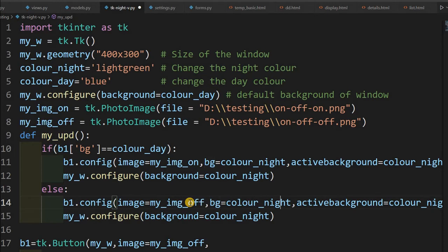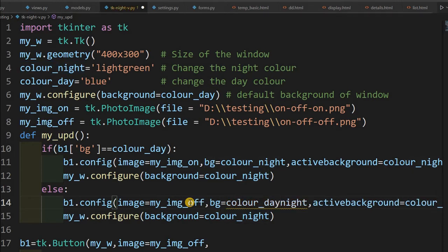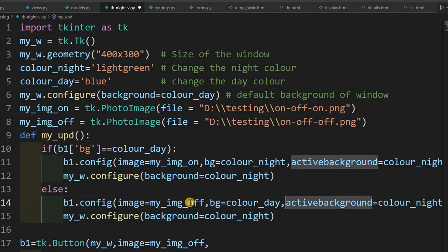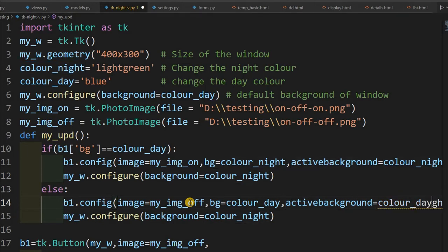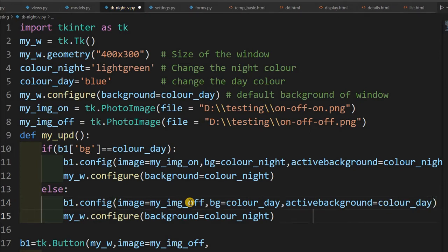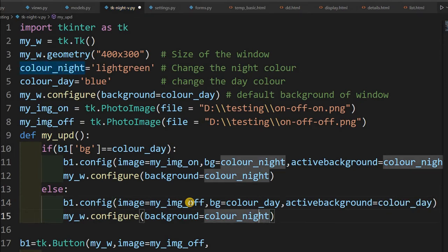bg color_night, I will make it day. Color again, this also day. Fine, now here, configure background color, color_day.